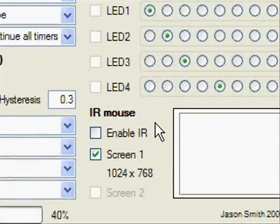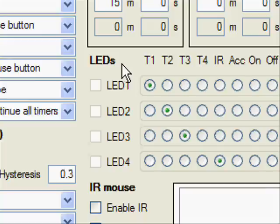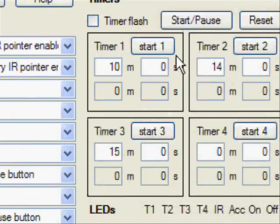The infrared camera in the Wiimote can be used with a single infrared source for mouse control. The LEDs on the Wiimote can show the status of timers, the infrared mouse, or rotation. And there are four timers that can be used.